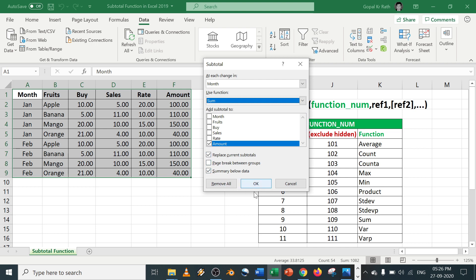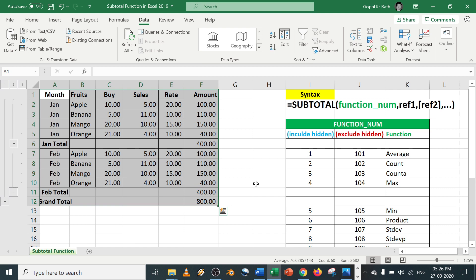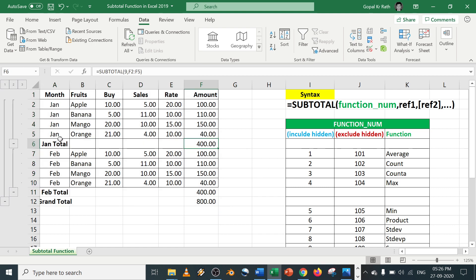Make sure 'replace current subtotal' and 'summary below the data' is checked, now click on OK.